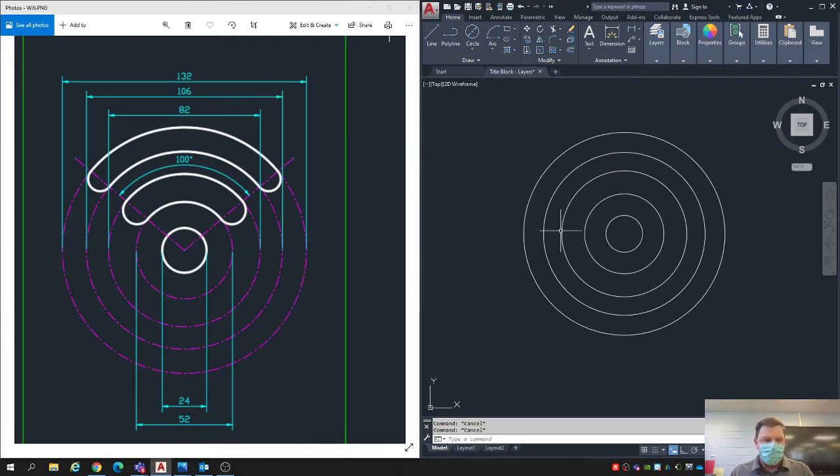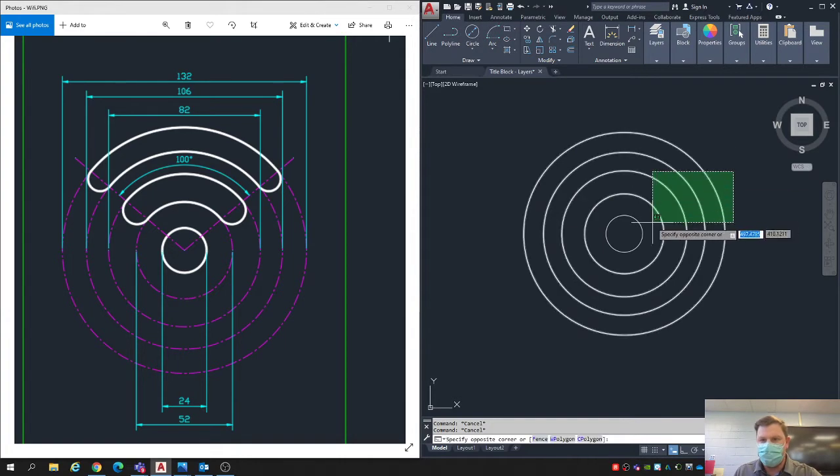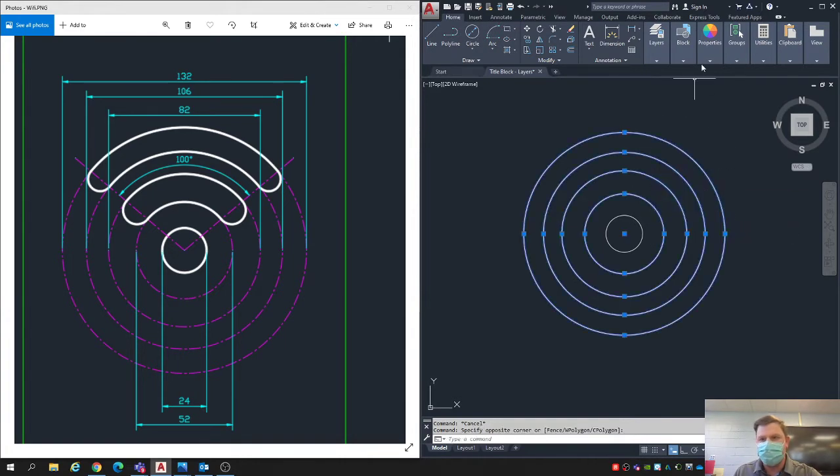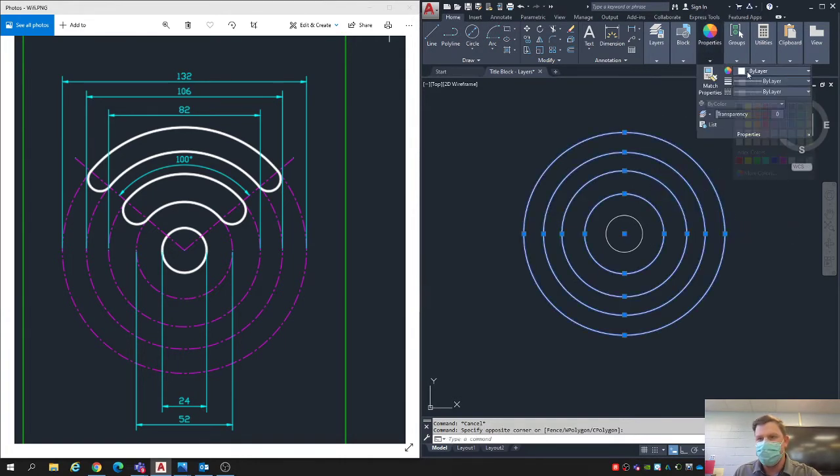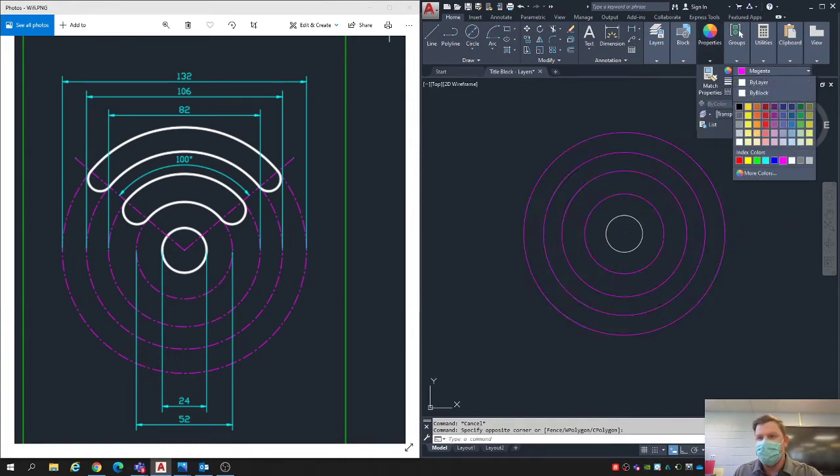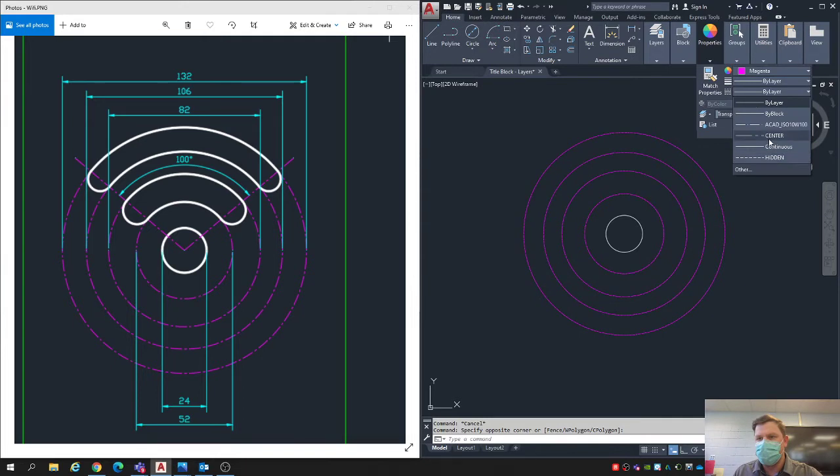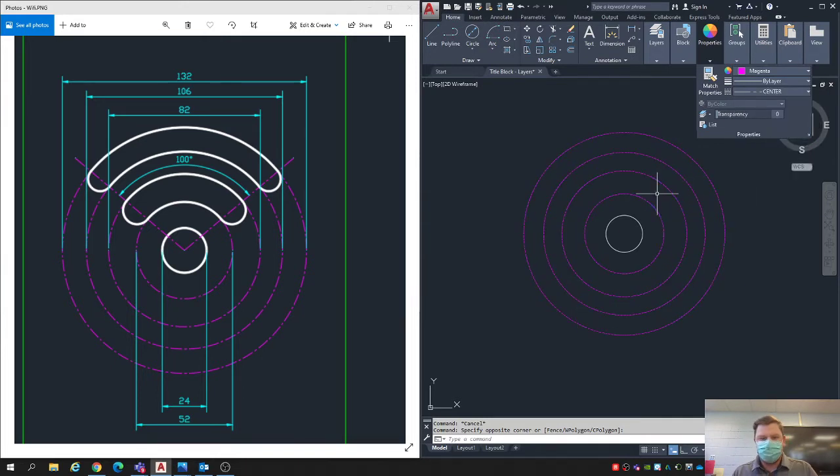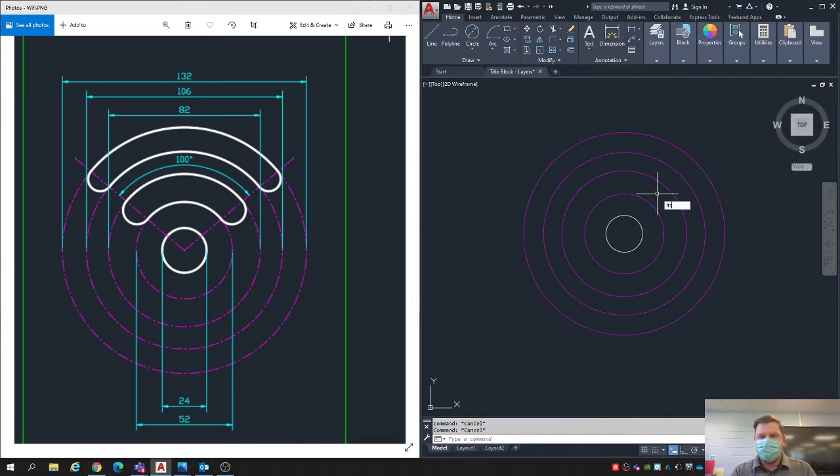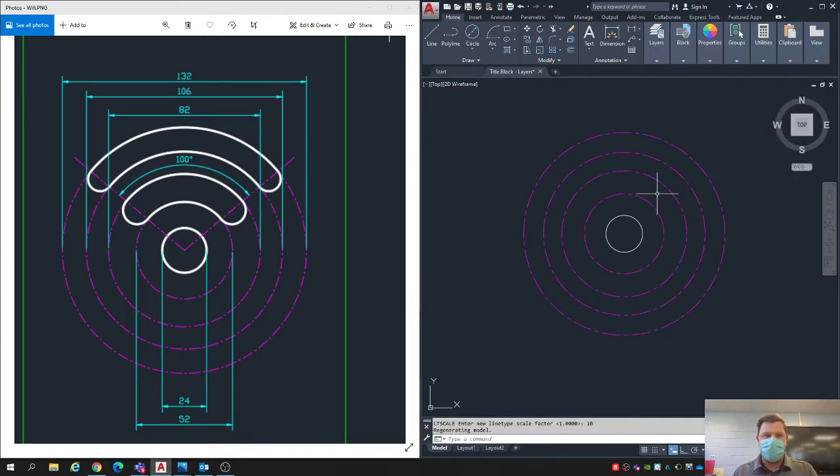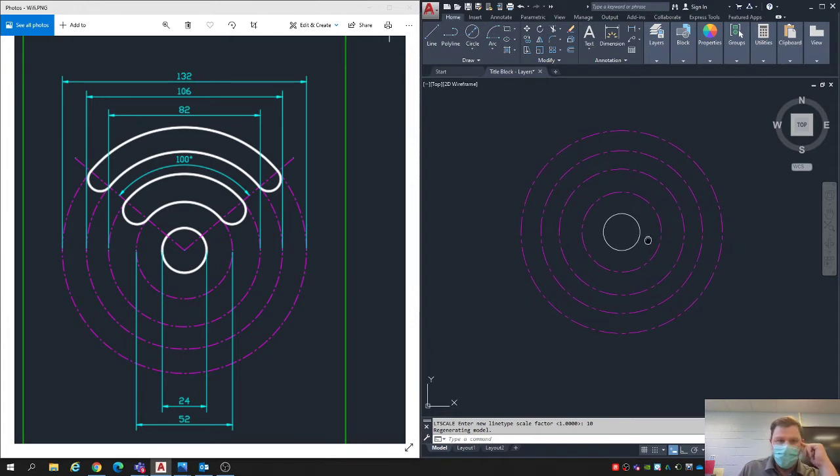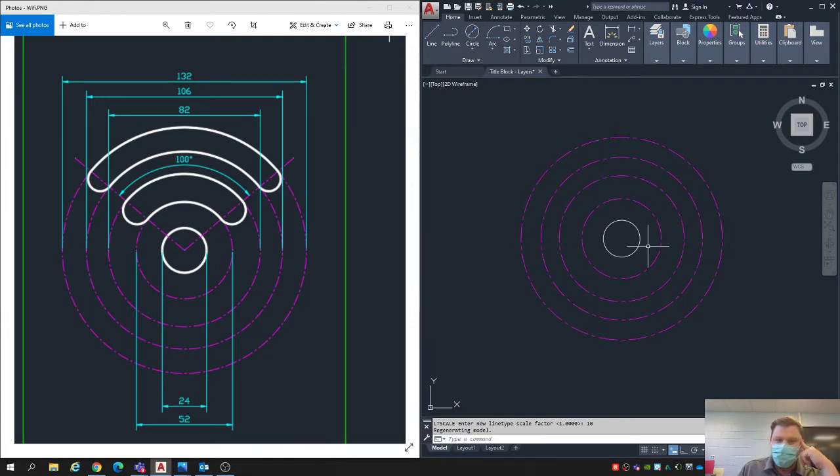All these ones should be purple and center. I'm going to change my line type scale to like 10. That looks good.